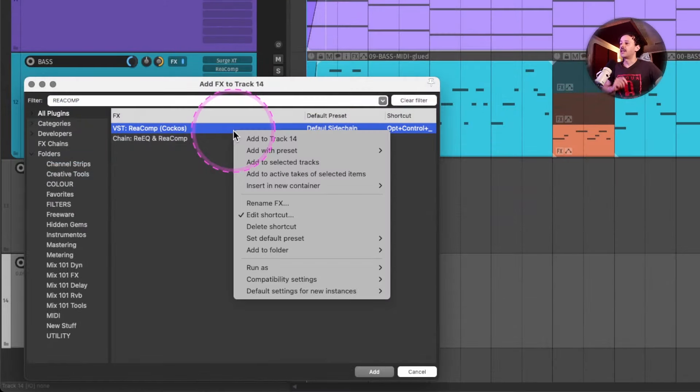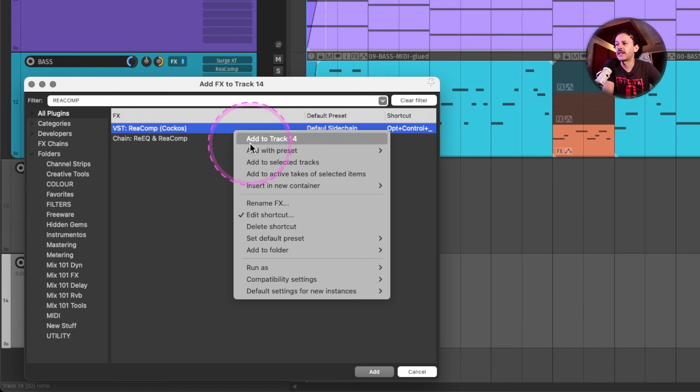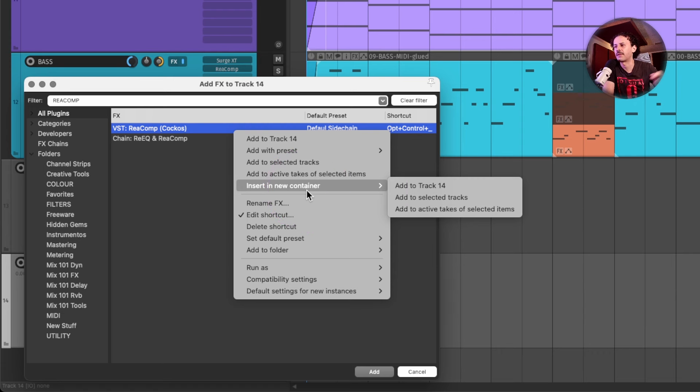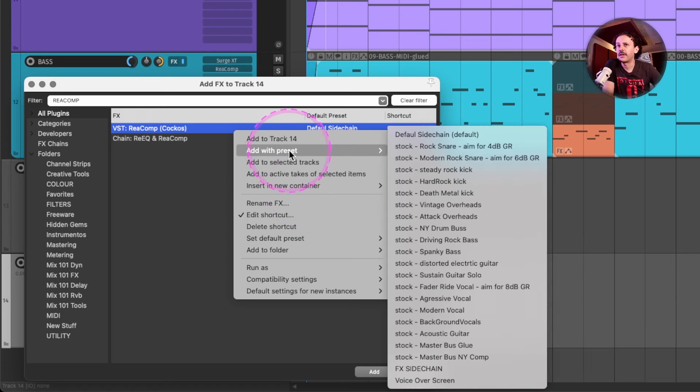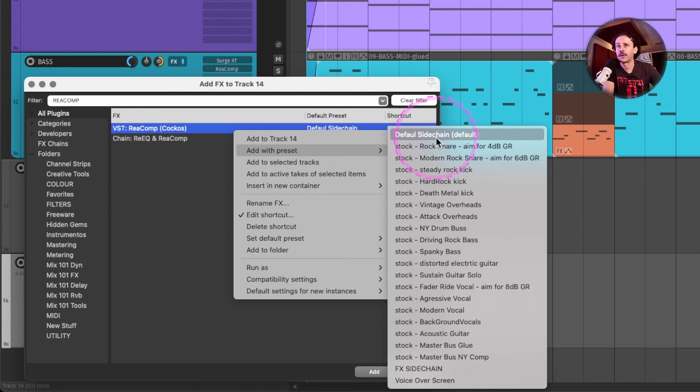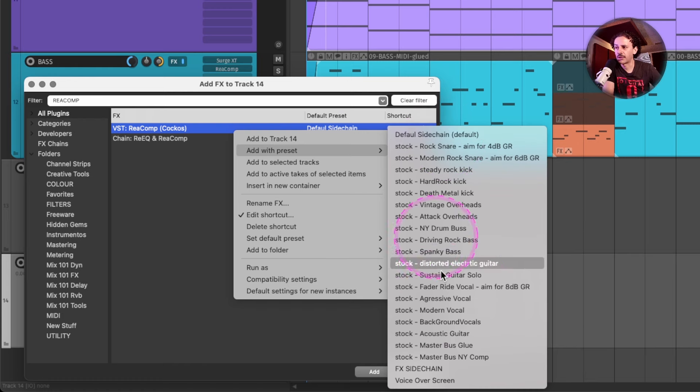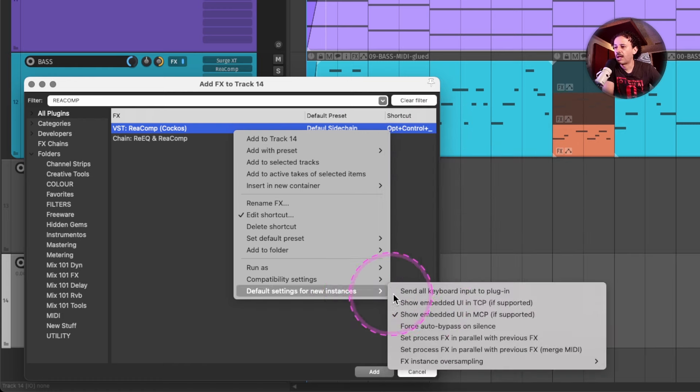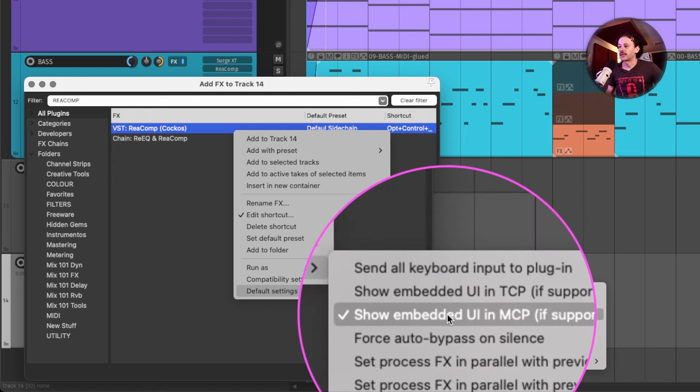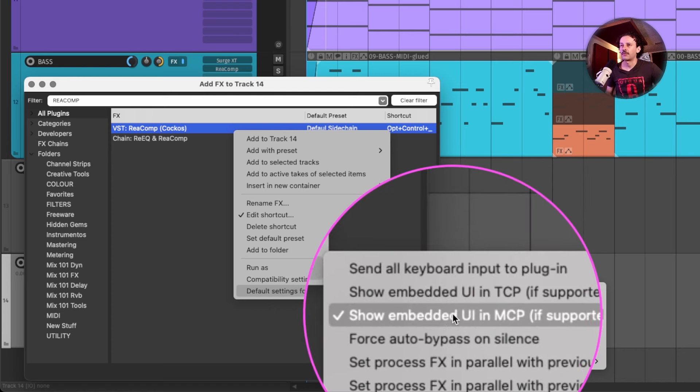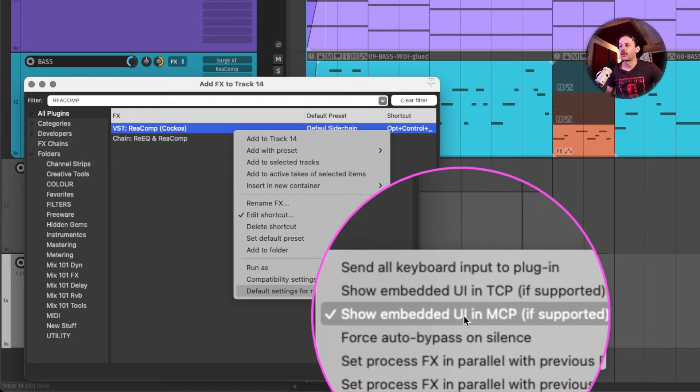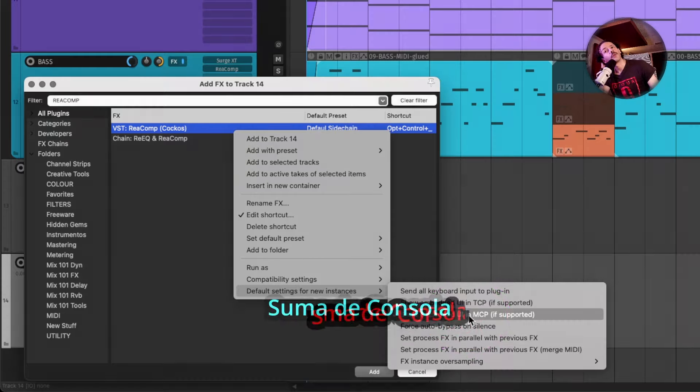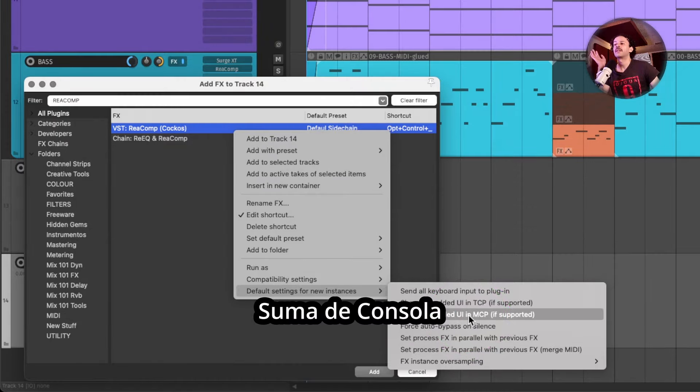And some fun facts for those Reaper users is that you can right-click and change the default settings with which that plugin would load, instead of having to do more clicks. So here you can add it with a preset, for example, my default sidechain that's set as the default load preset, or you can use any other. And a couple of other stuff that I have showcased on other videos is that remember that you can load it and have that visual interface in the Mixer Control Panel or the Track Control Panel.